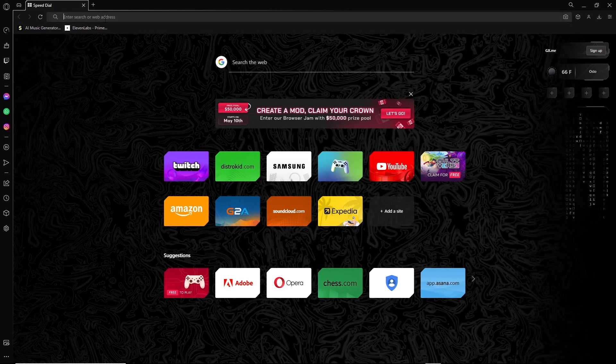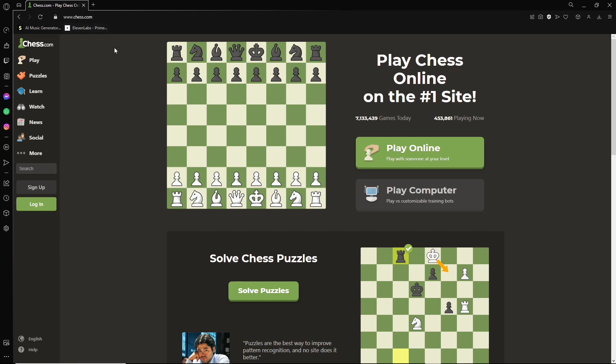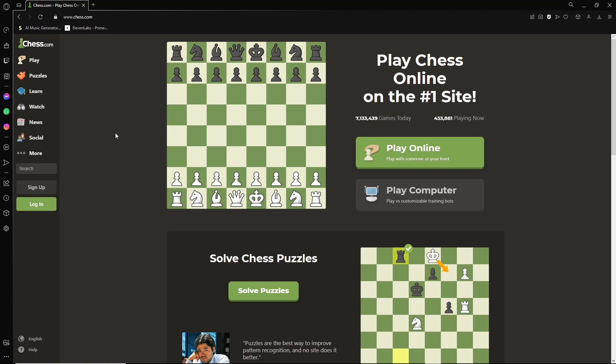So we're going to go to chess.com. If you'd like to log in or sign up, you can do that, but I'm just going to stick to staying as a guest for now.